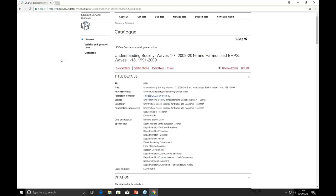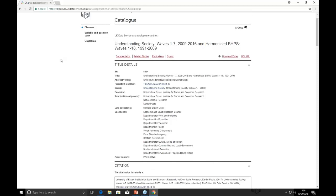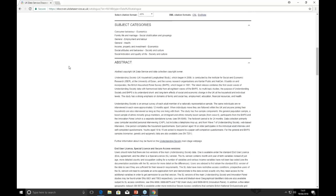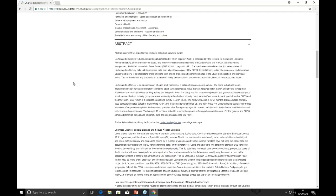As we scroll down the page we can find other important information. Here we have the citation for the study — we do request that if you're using the data you cite it correctly, as you would with any source of reference. This way the data owner can demonstrate their impact. Further down there's information to help us understand what the study contains — an abstract outlining the aims of the project and other information about its collection.